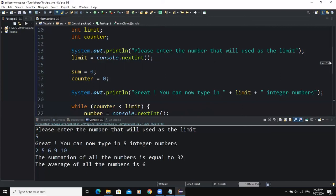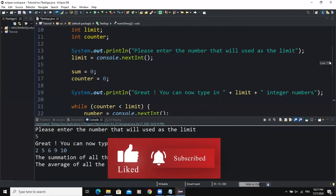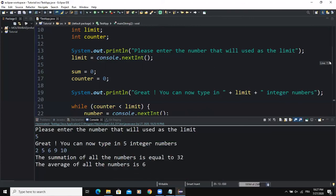That's just about the counter-controlled while loop. In the next video I will talk to you about another form of while loop structures — the sentinel-controlled while loop. Thanks for viewing, I hope this video was informative. Please don't forget to like this video and subscribe to this channel for more videos like this one. See you in the next video.